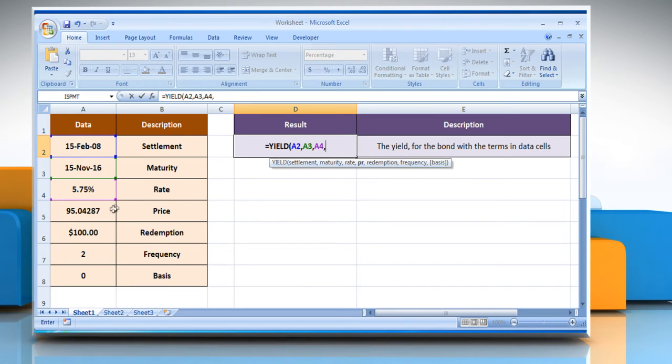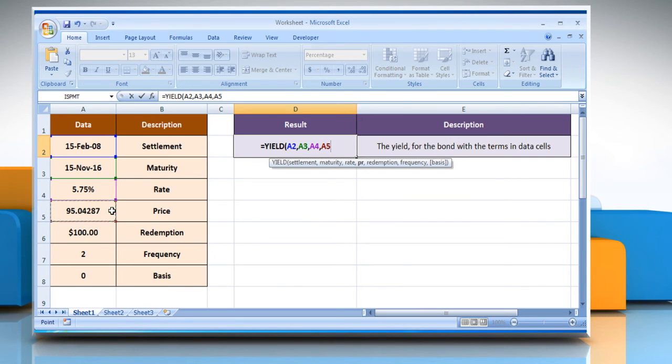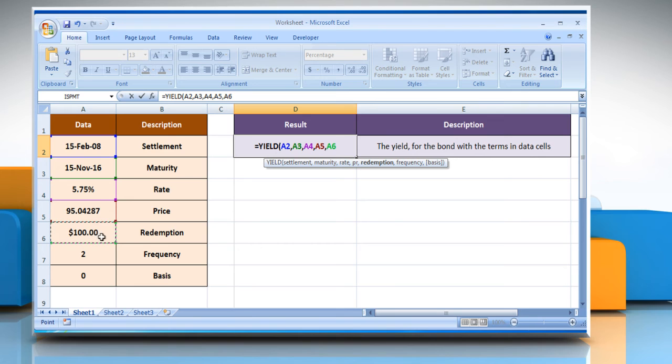Select the cell that contains the security's price per $100 face value, comma, select the cell that contains the security's redemption value per $100 face value, comma.